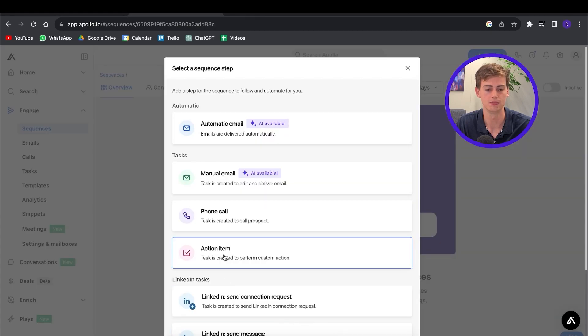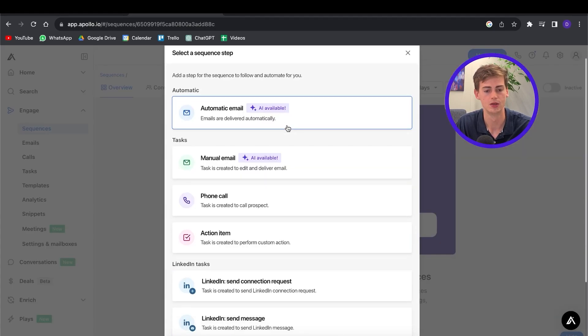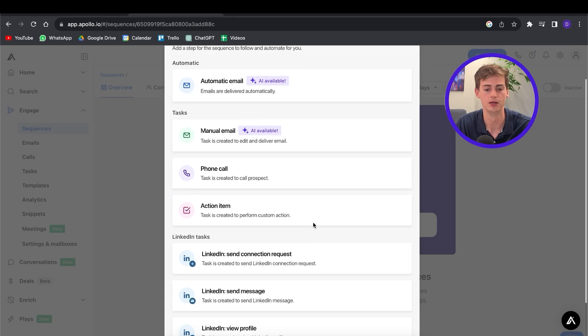To get started we click on "Add a Step" and now we have a few options: automatic email, manual email, phone call, action item, and there's also LinkedIn integration. This is very useful — that's why Apollo is such a great tool, because it has so many integrations. It's not just a way to find leads; you can also directly send messages through LinkedIn and through your email to your leads.